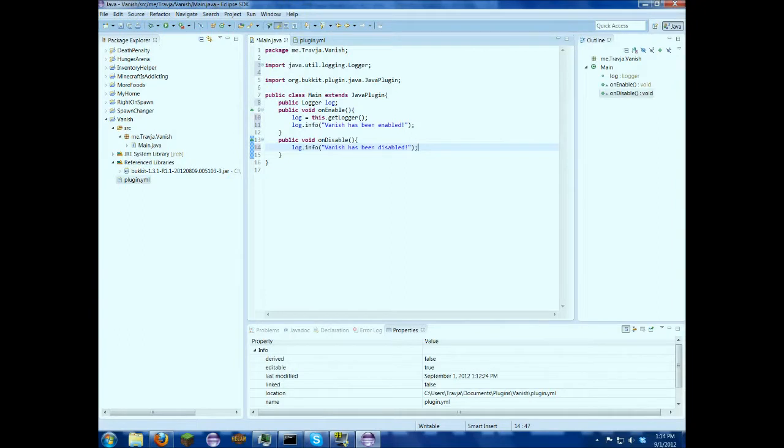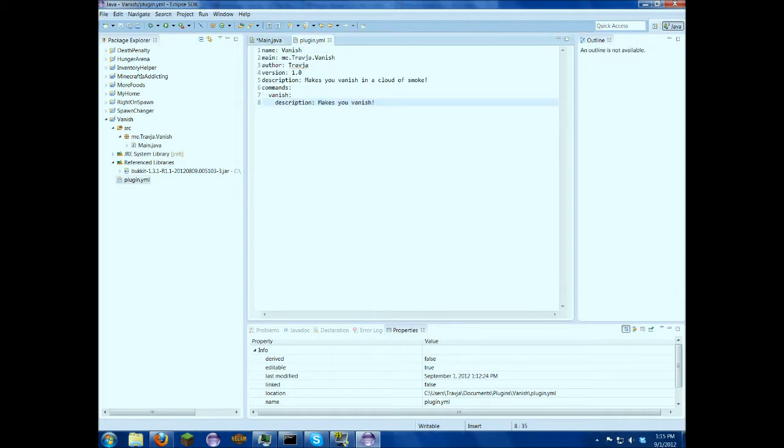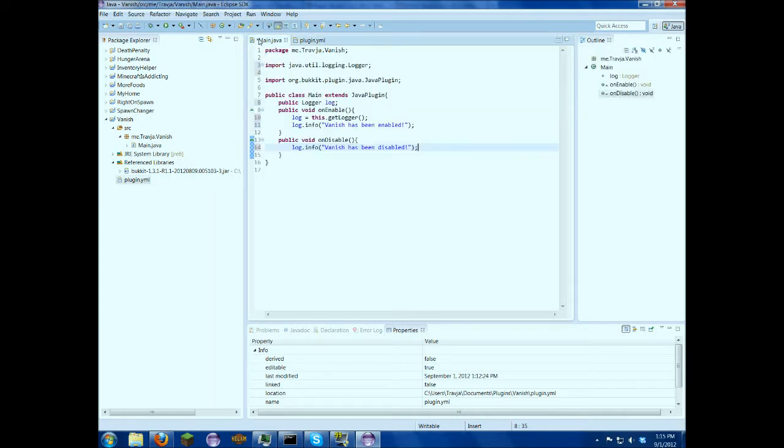Today I'm going to show you how to make a plugin that makes you vanish. So I've got the basic setup here. I have the plugin.yml with all the information we need. Our command is going to be slash vanish. So now we're just going to come in here and put that in.